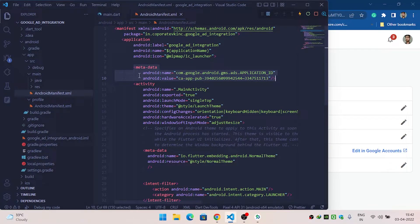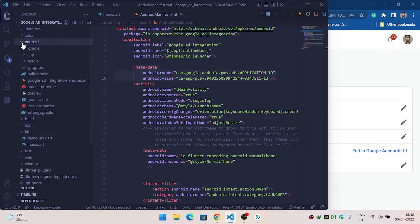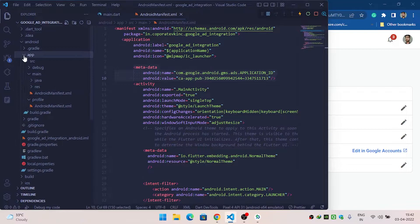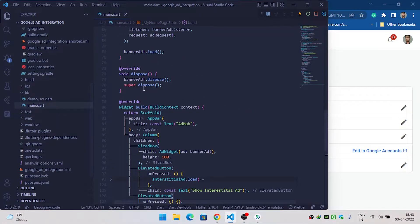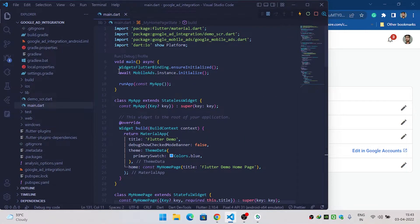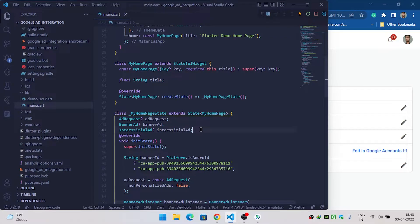After pasting the metadata, close this and come inside Android again, then app, then inside build.gradle. Make sure that you have a minimum SDK of around 19, you have enabled multidex, and also provided a dependency for multidex. Now inside the main.dart file, make sure you have initialized the widget Flutter binding and also initialized MobileAds. After this we are ready to go.